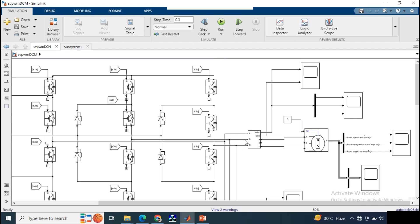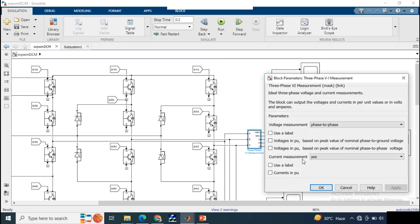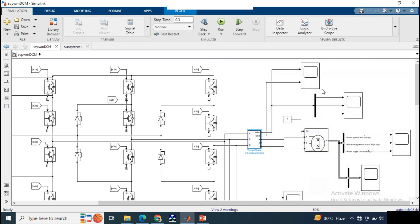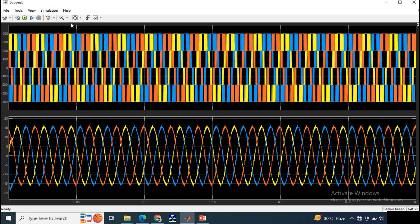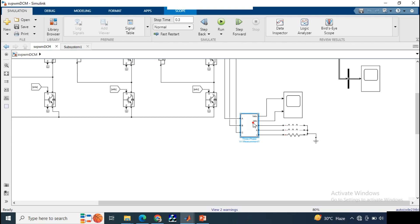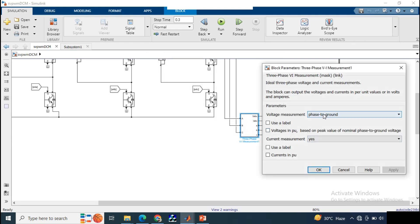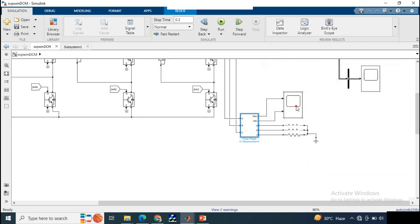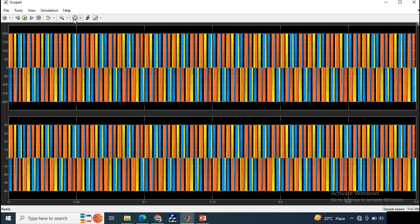From the VI measurement block, we obtain the phase-to-phase voltage, which is a 5-level three-phase voltage waveform. Looking at the phase-to-ground voltage, we can see it is a 3-level waveform with magnitudes fixed at positive 200V, zero, and negative 200V.